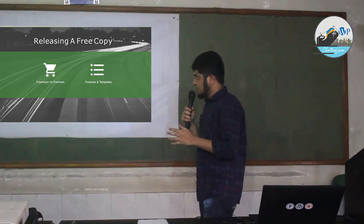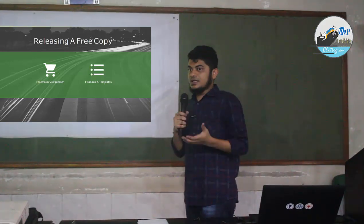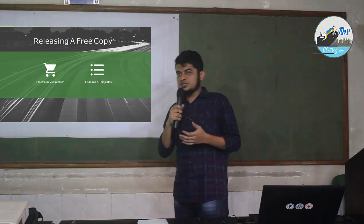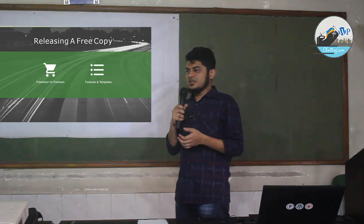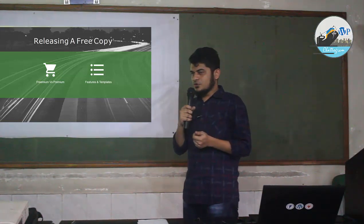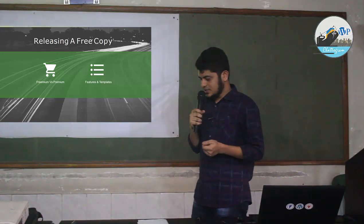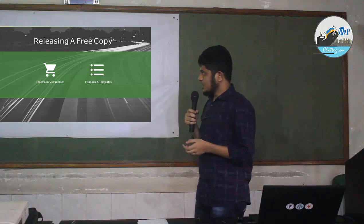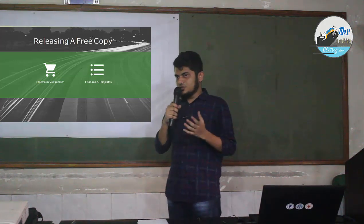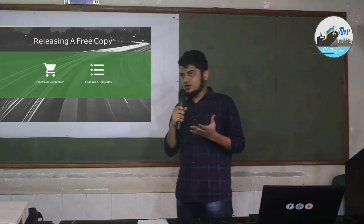We released the WP Coupons and Deals plugin in 2017. We had a big plan around the sales model.